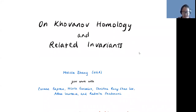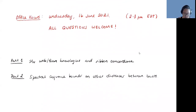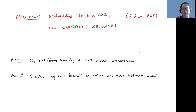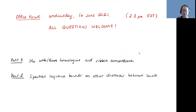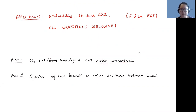This is on Khovanov homology and related invariants. The first part was about SL_n web and foam homology giving a ribbon concordance obstruction. The second part is about spectral sequence bounds on other types of measures of distance. I say other distances because there is some notion of distance within these classes.